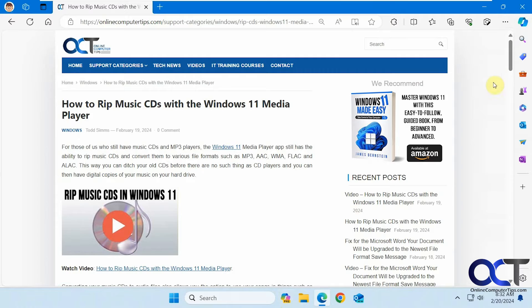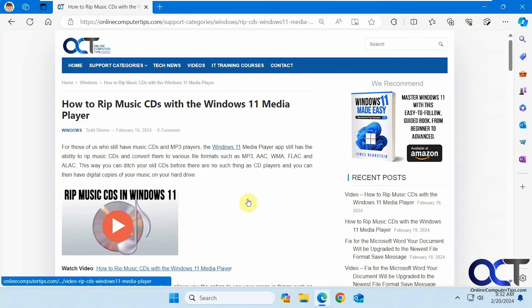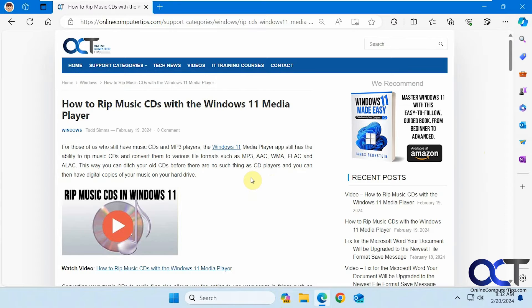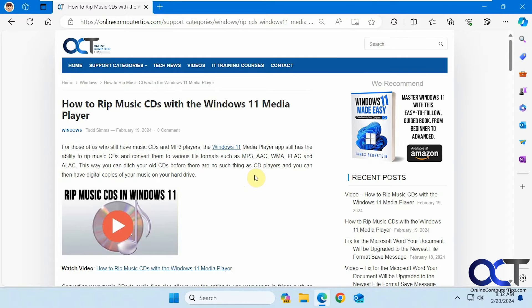So we actually did a video on the Copilot feature. Now they have an Ask Copilot feature for Microsoft Edge, and they also have it coming up for Notepad as well, where you could have it analyze your Notepad files. So to use it, all you need to do is right click on some text and run it. But before we do that, let's just go over this web page we're going to demo it on. So this page talks about how to rip music CDs with the Windows 11 media player.